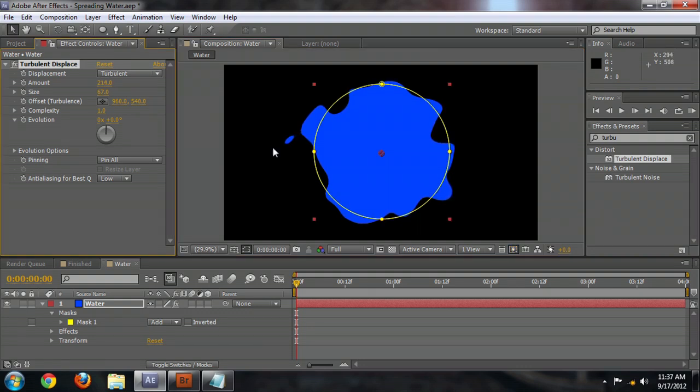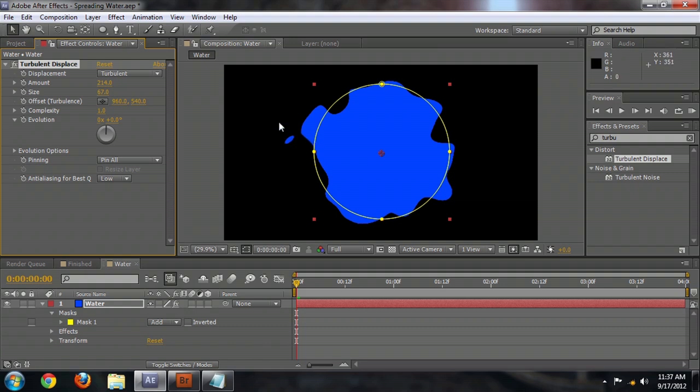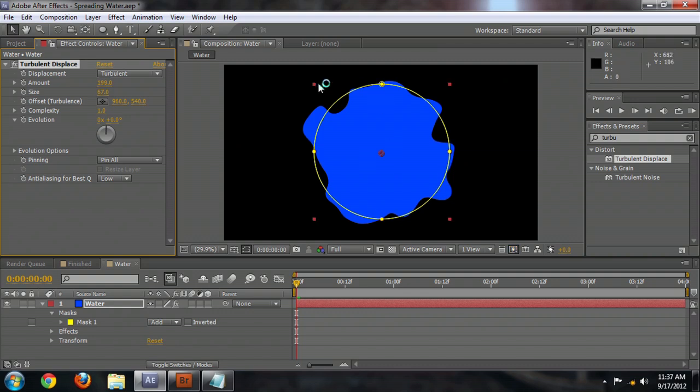But the problem is with these little outliers here along the side. And as water drains off of something, you will have those little outliers but not as it's spreading from a source. So we want to bring the amount down until those little bits disappear from around the edges.